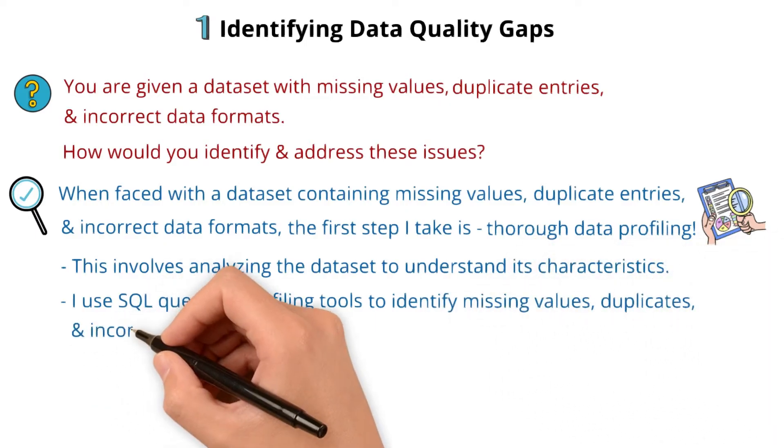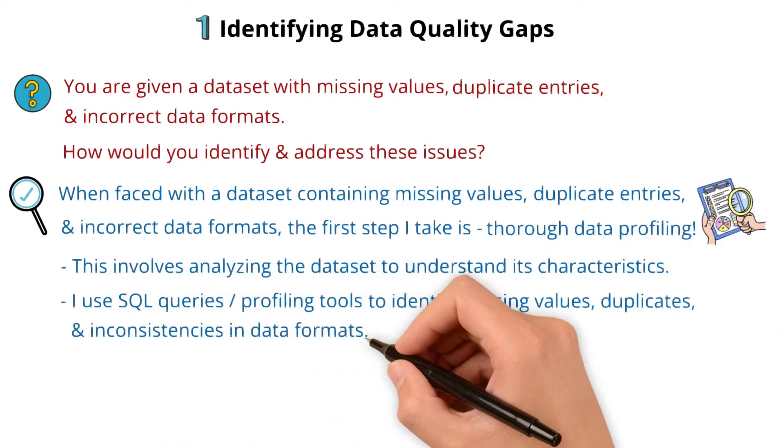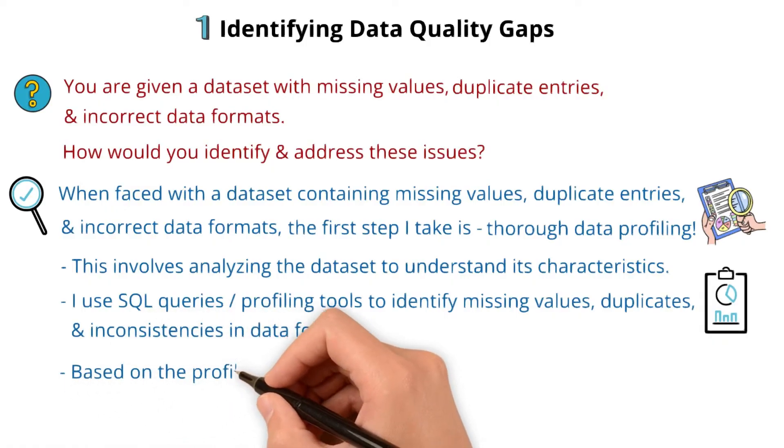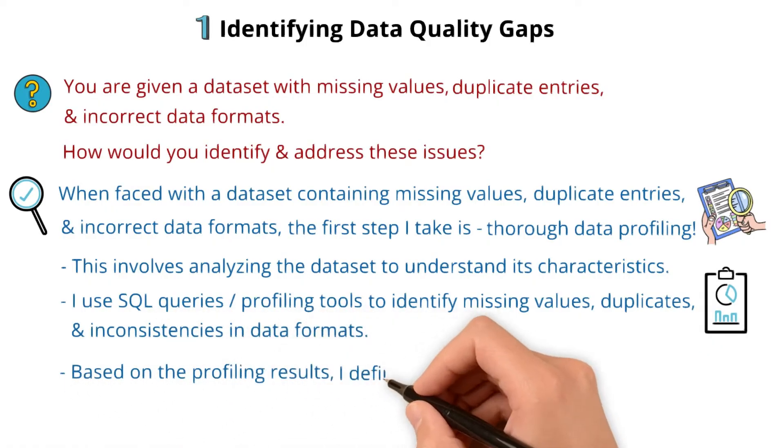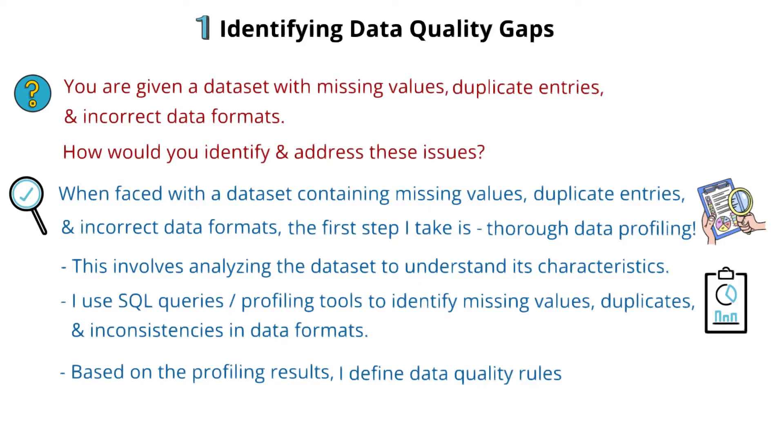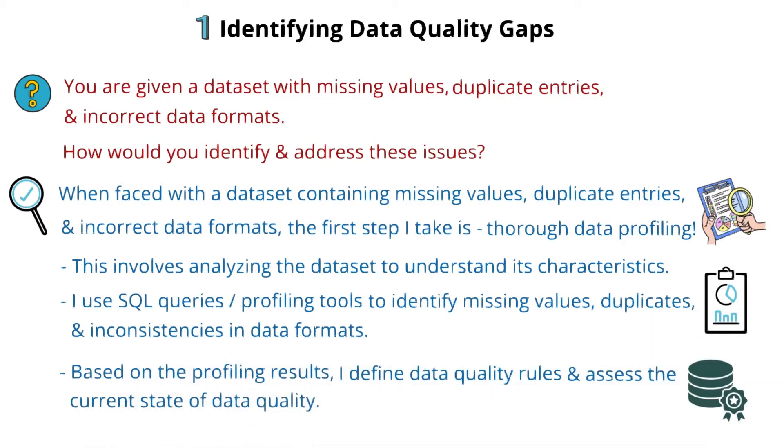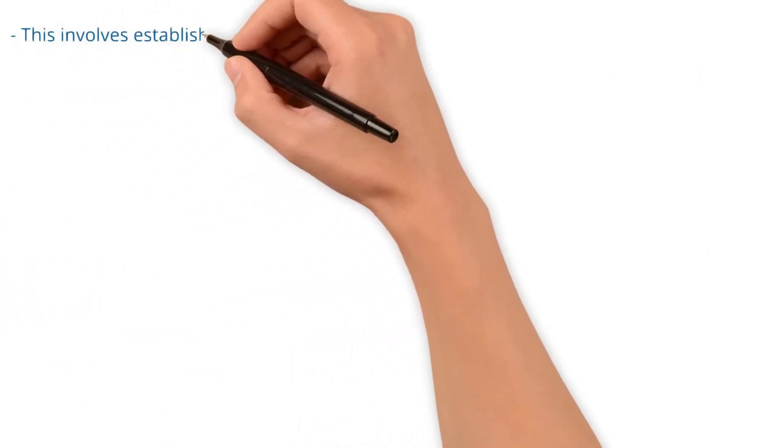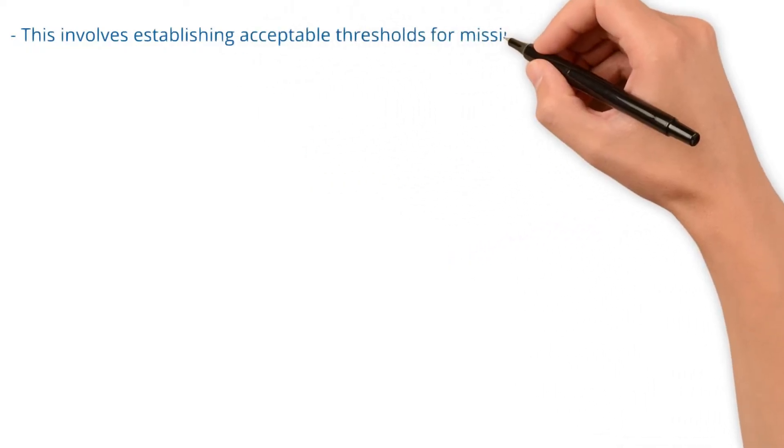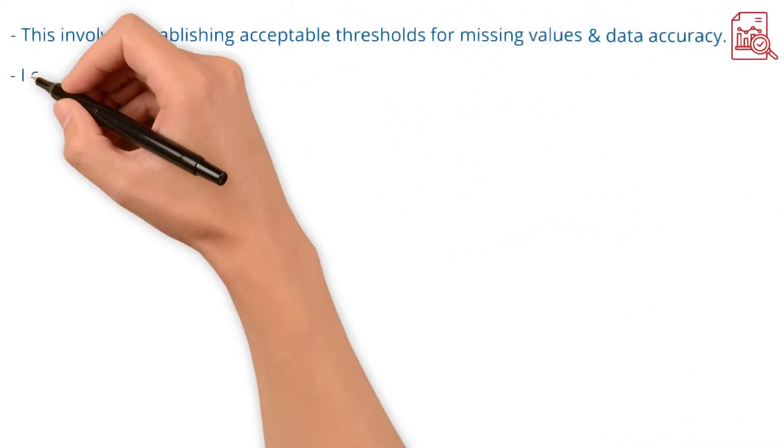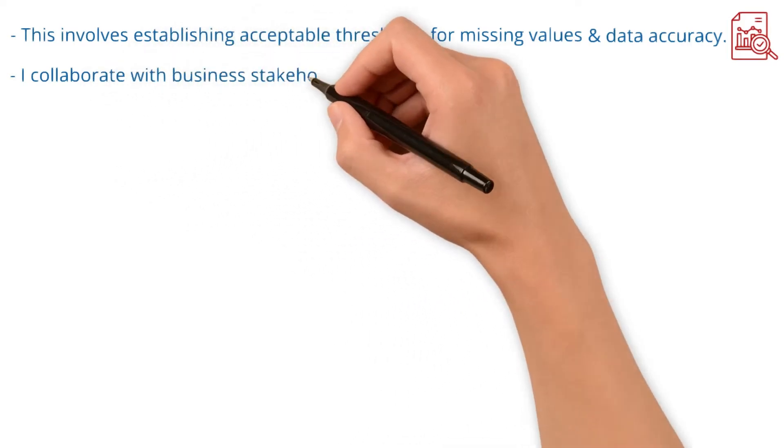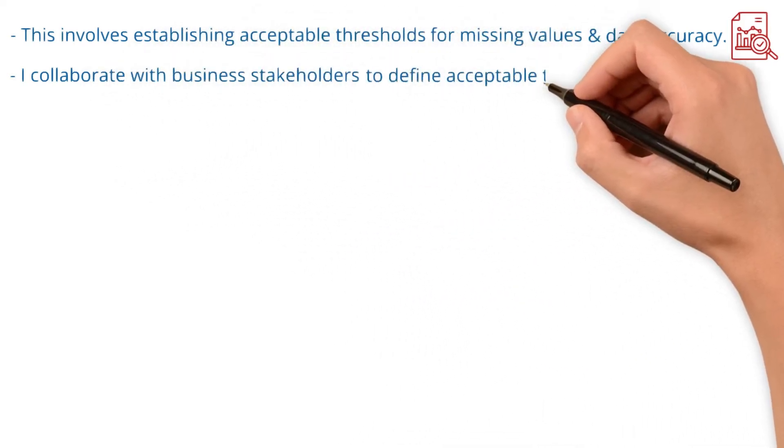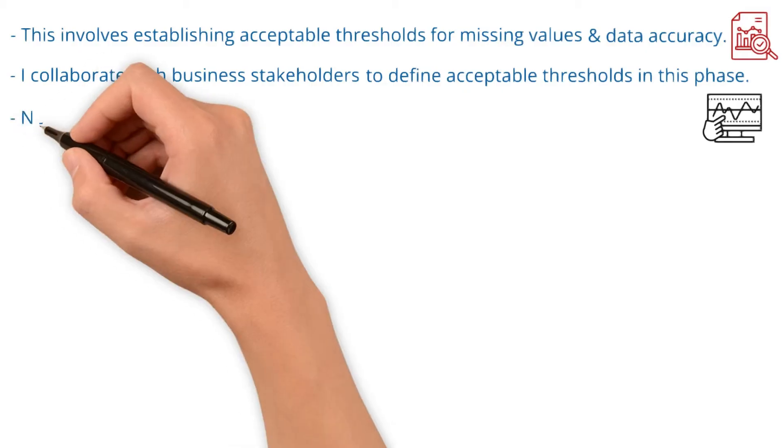Based on the profiling results, I define data quality rules and assess the current state of data quality. This involves establishing acceptable thresholds for missing values and data accuracy. I collaborate with business stakeholders to define acceptable thresholds in this phase.